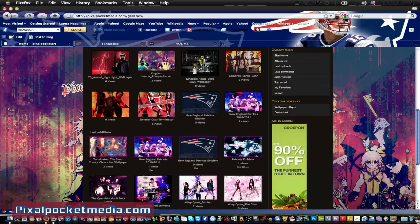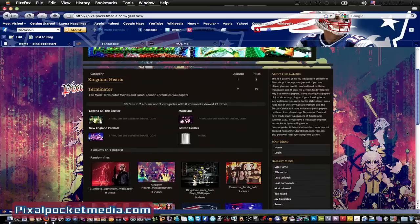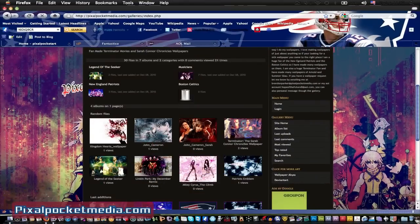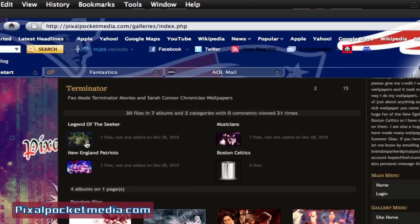I'm going to be showing you that a little bit. What I'm doing in this tutorial is just getting you introduced to how you can get started on your website. If you want to get with me to build a website for you, contact me through pixelpocketmedia.com. Back on the homepage, this is where you see all the albums and wallpapers I have. So far I only have Legend of the Seeker, some of my favorite football team the New England Patriots, and I'm going to be opening up some of my favorite basketball team, the Boston Celtics.